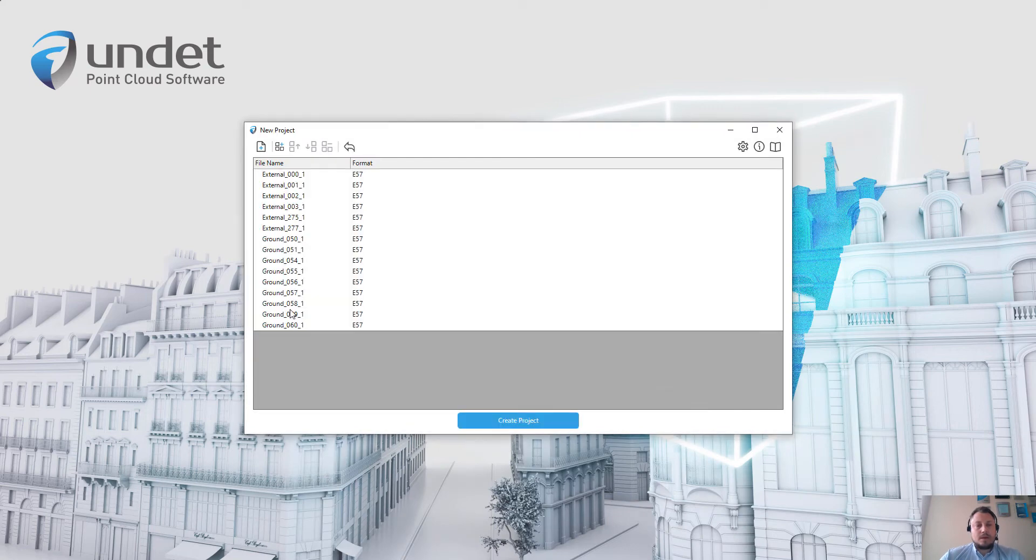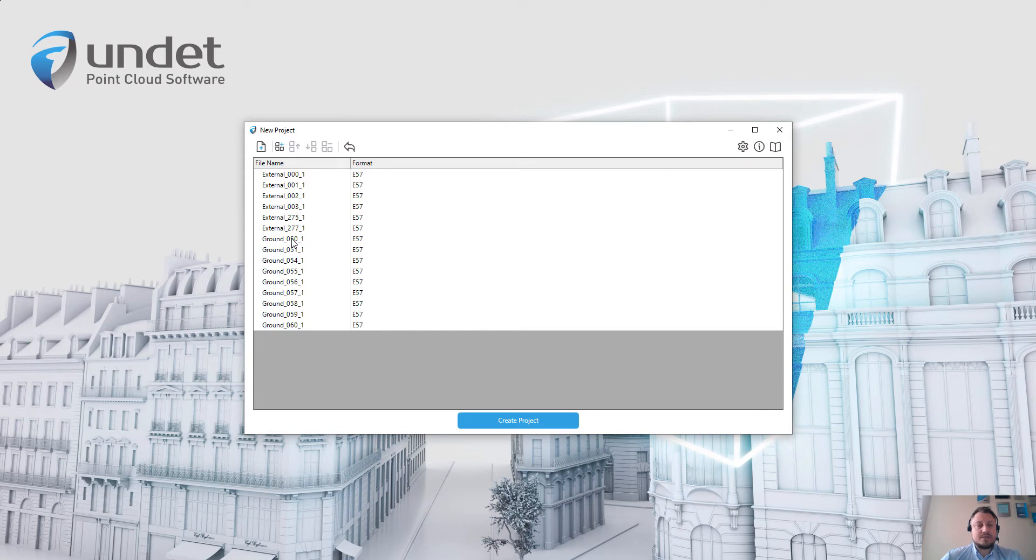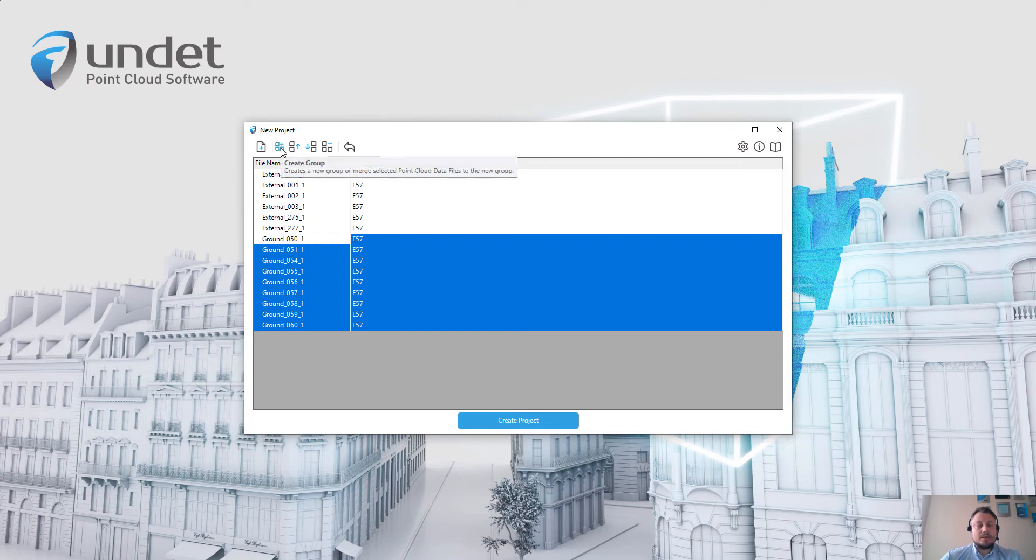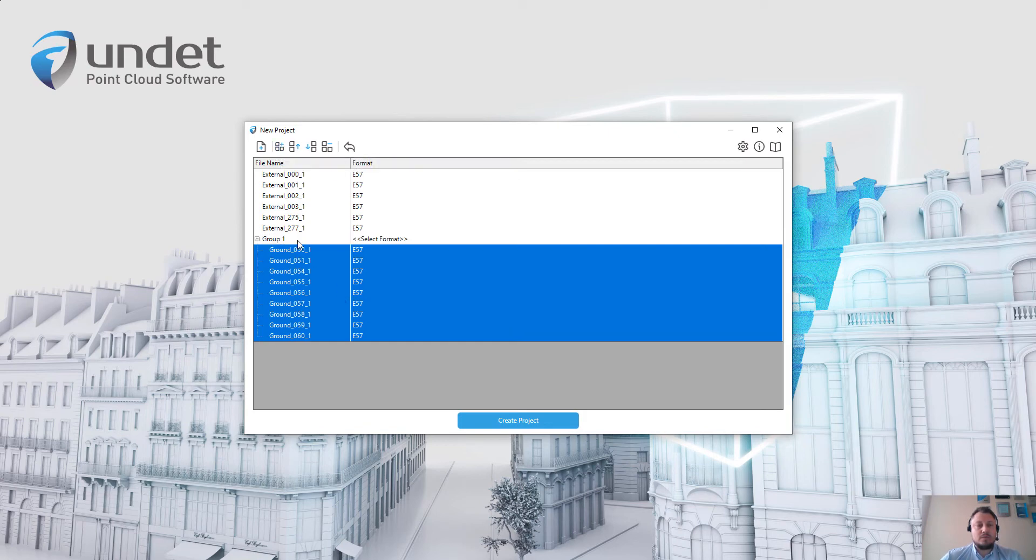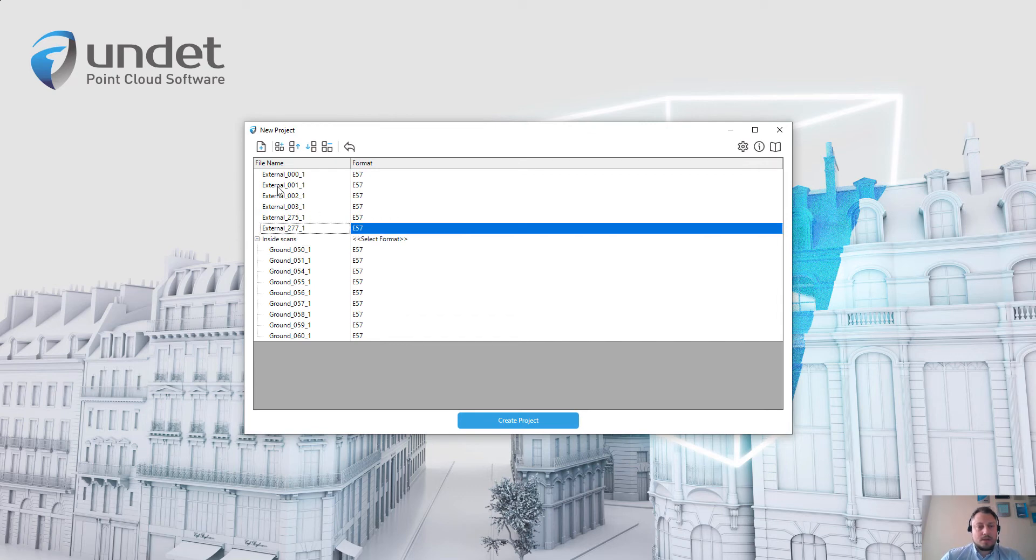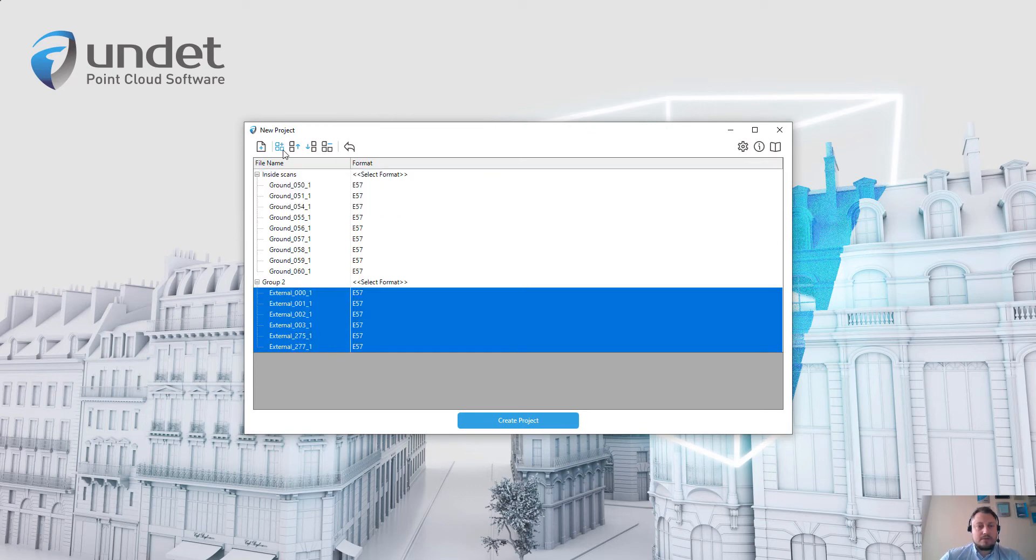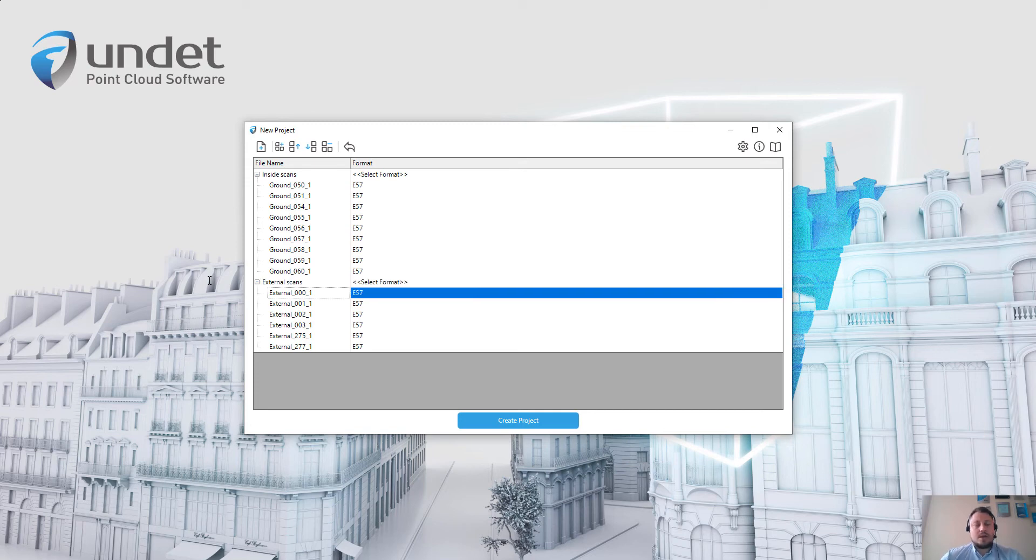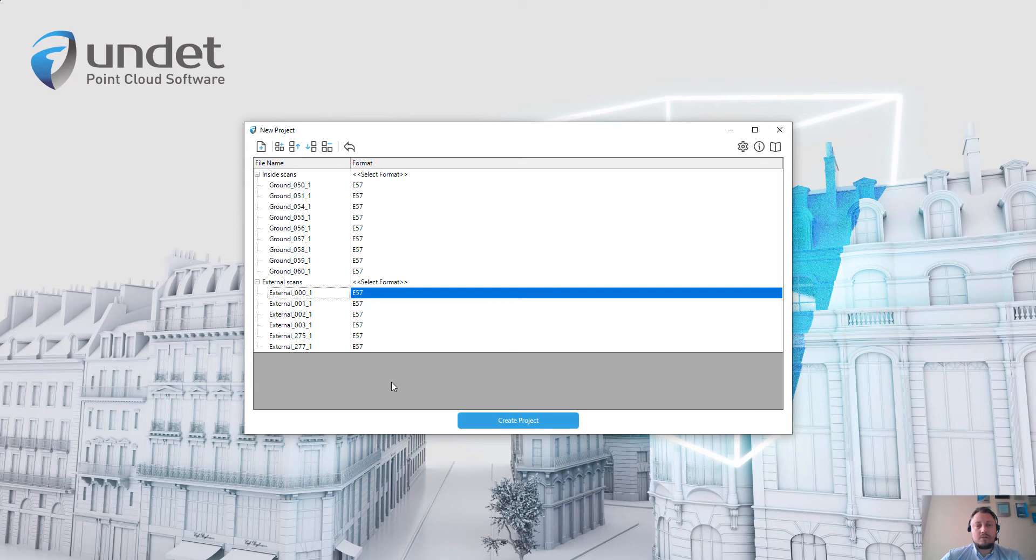And after adding this file to this window, if it's necessary, you can select some files and move these files to logical groups. For example, it will be inside scans, selecting another files, external scans. And this grouping will help you in the future when you will start working with Undet plugins.